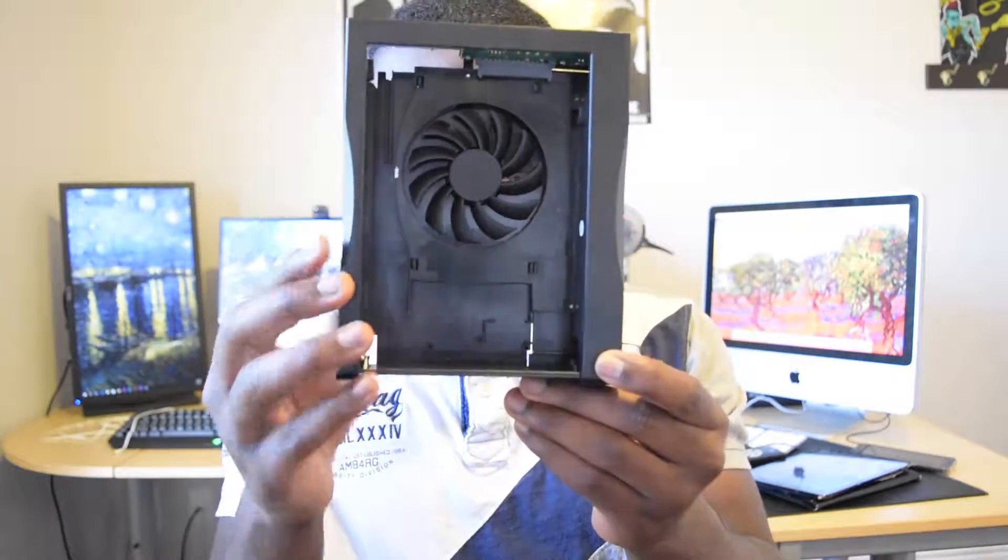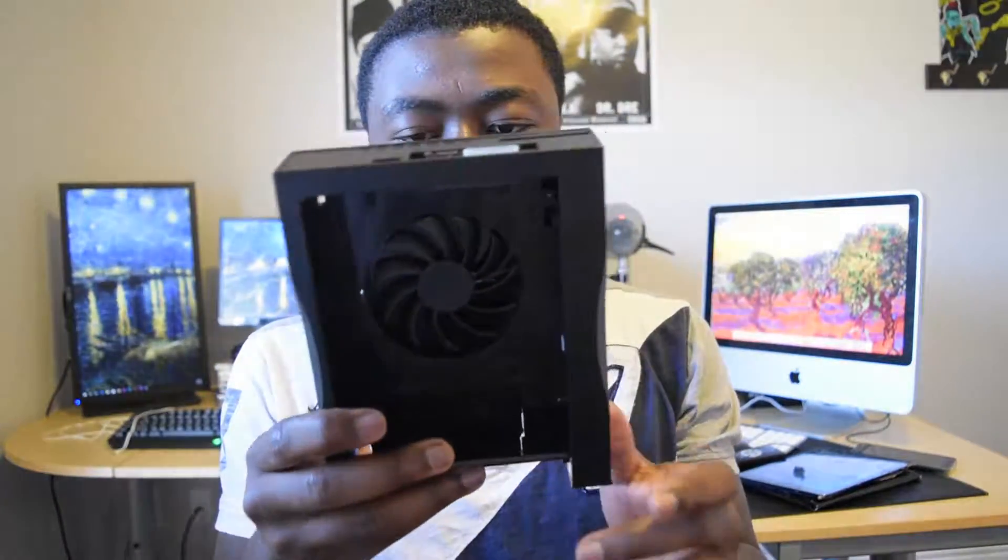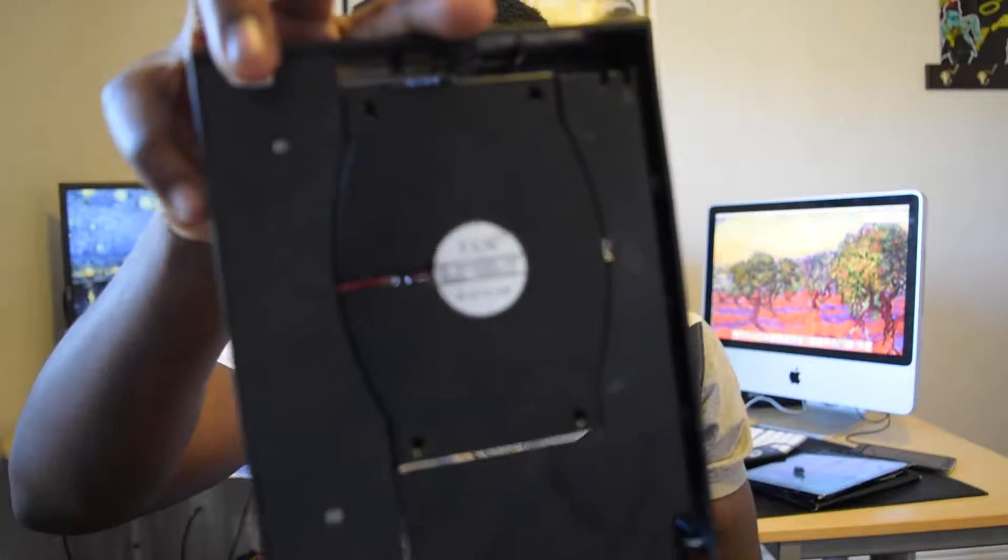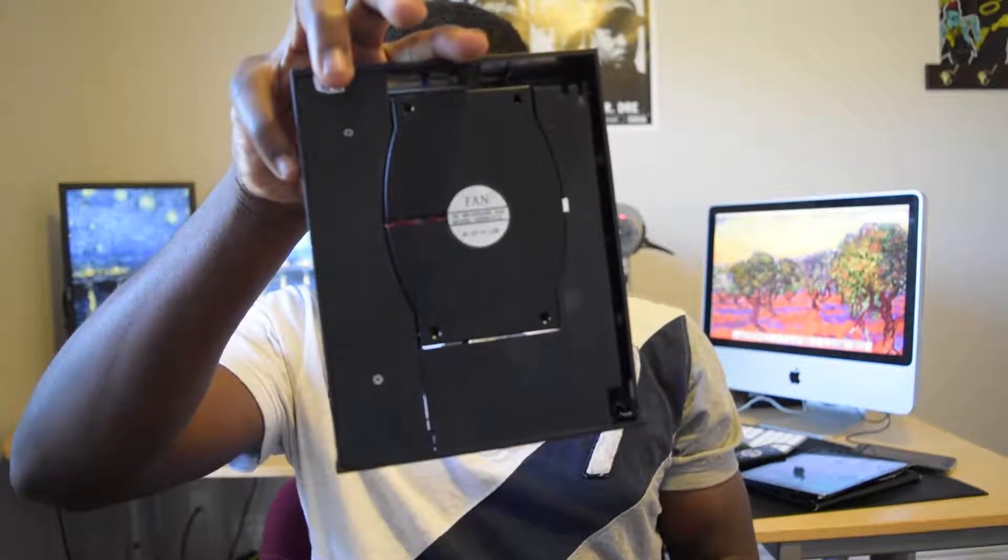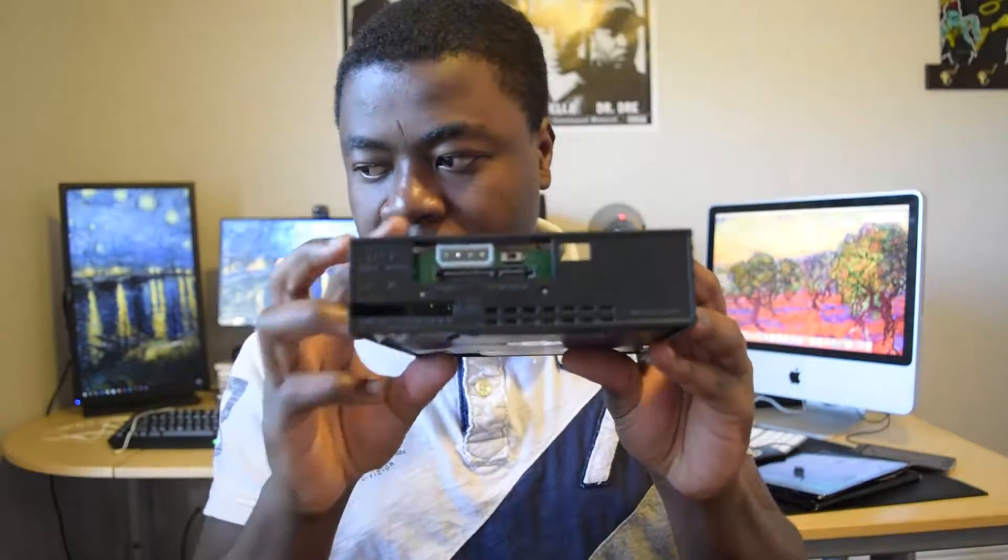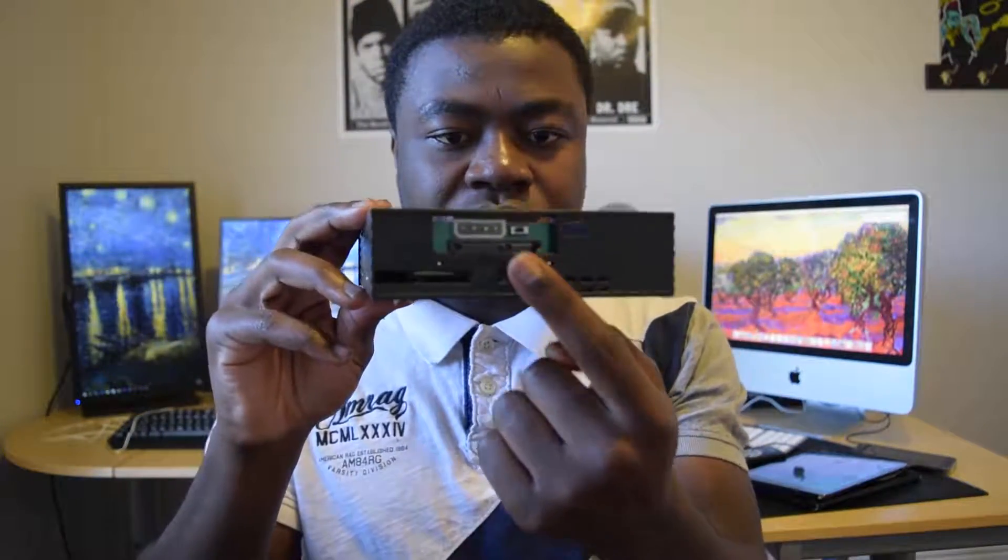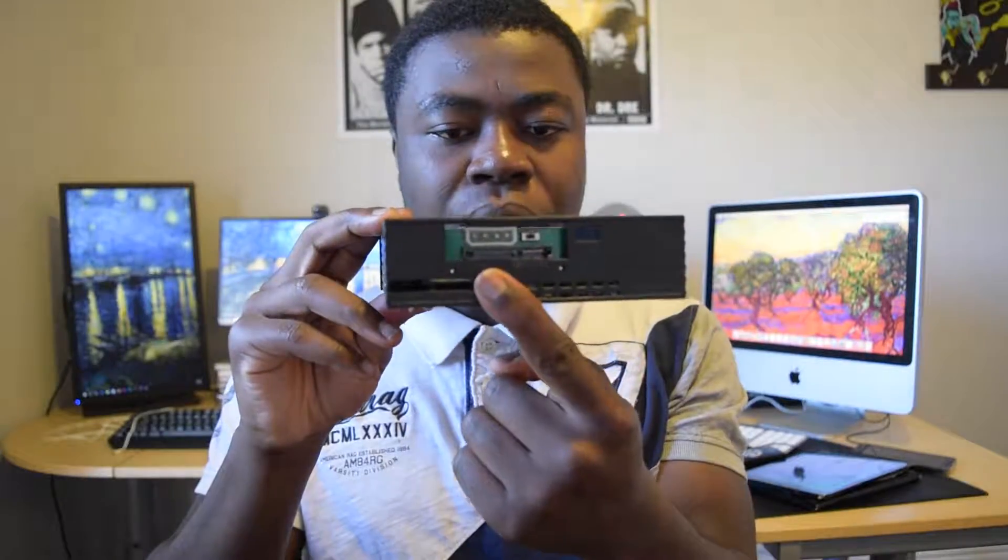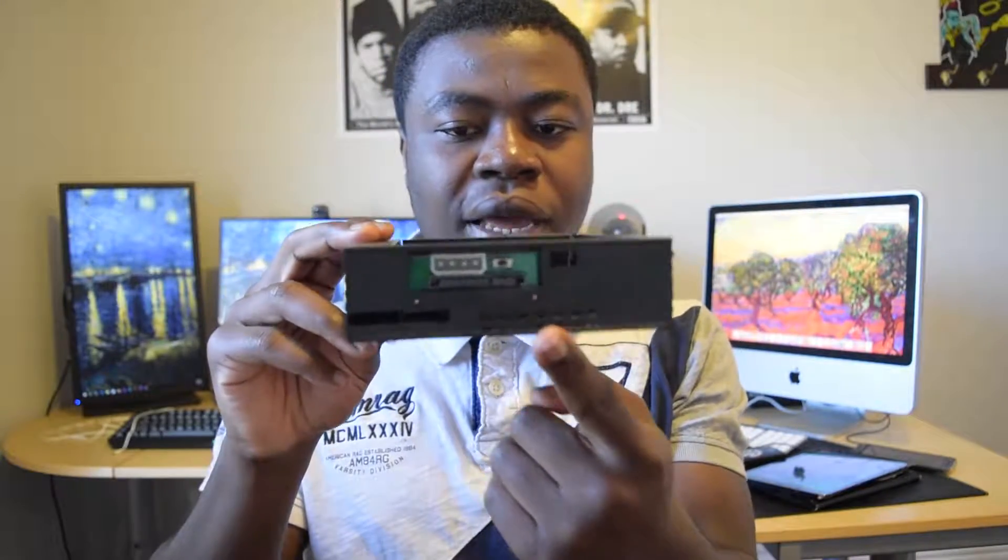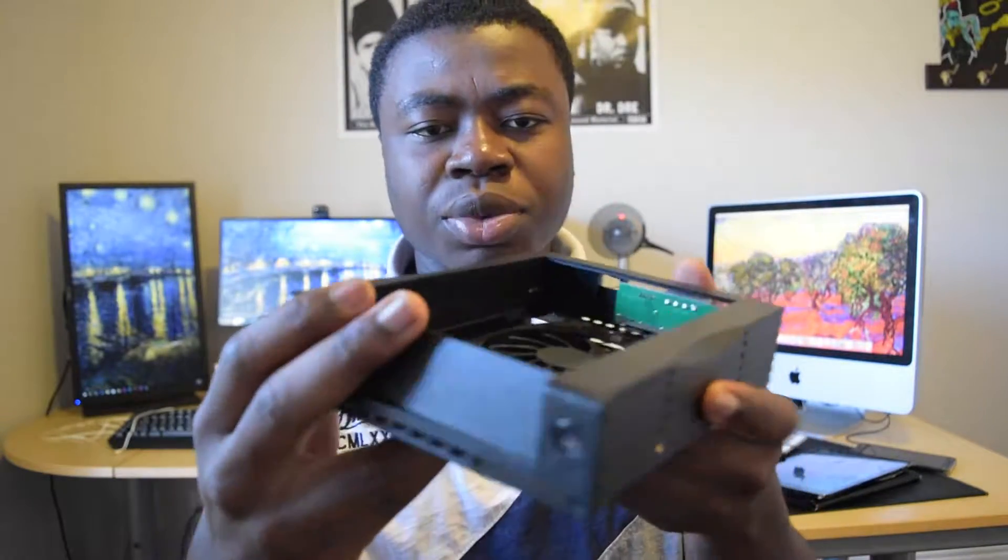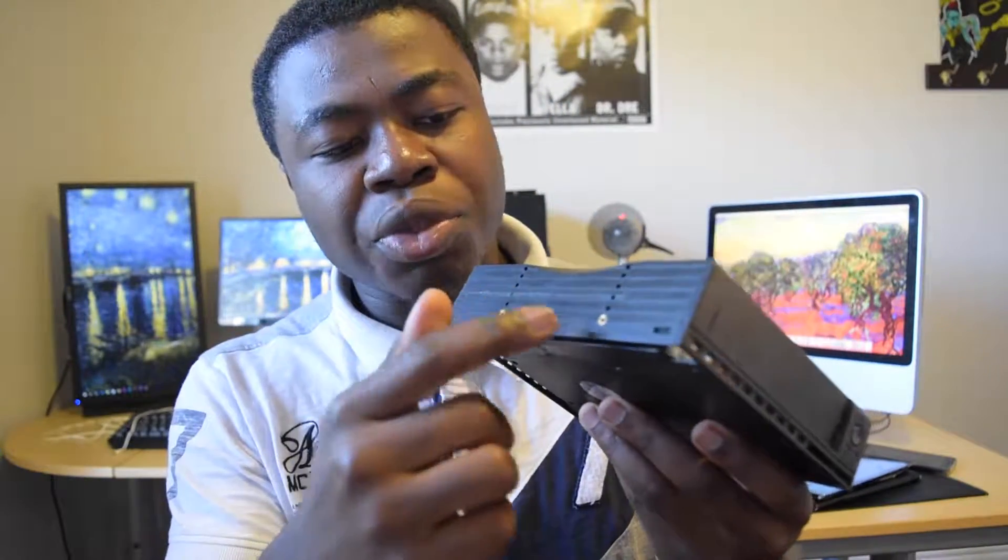It has a fan on it. At the back are regular connectors. You can see that it has a Molex connector, a serial power connector, and a serial data cable connector. You hook this up to your computer and secure it.